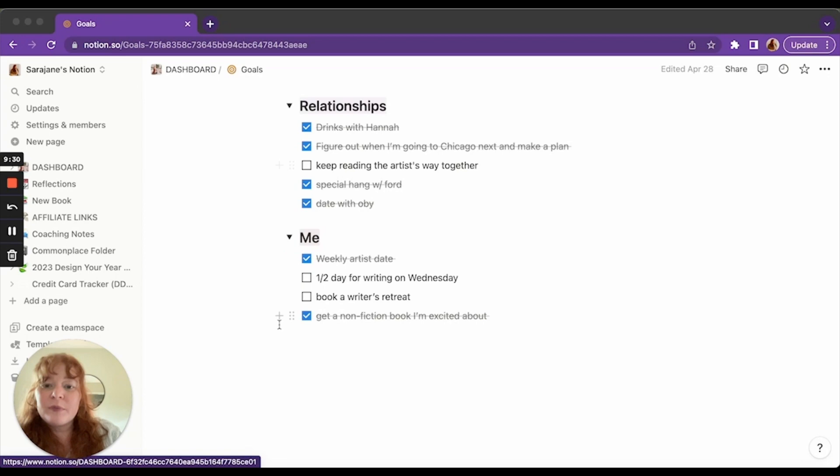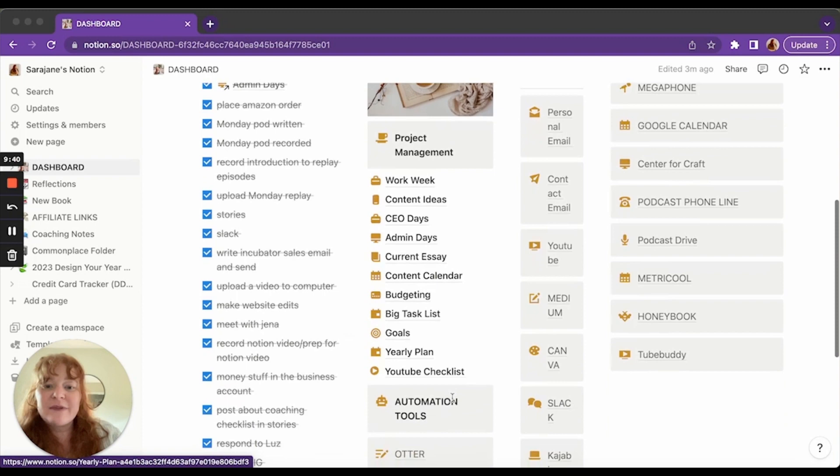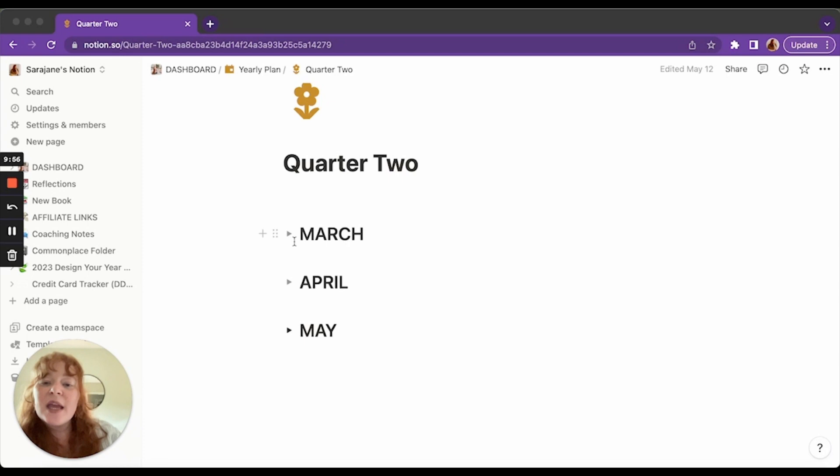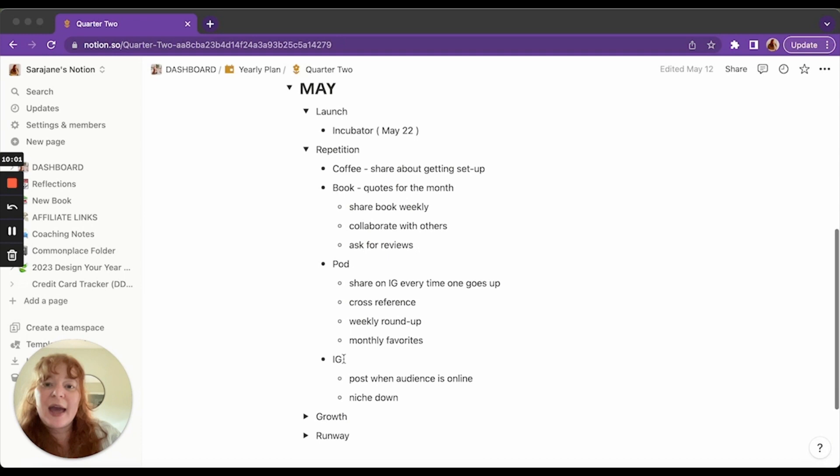And then we have my yearly plan. This is new. I don't really use it yet. We're on quarter two right now because I do it by season, not by fiscal quarters. So we can look at March, April, May. I have my intended things. So I've kind of broken this up by what am I launching that month?